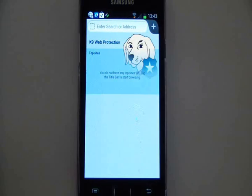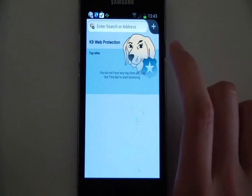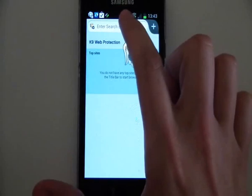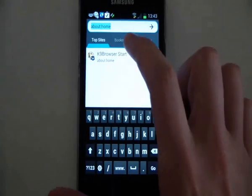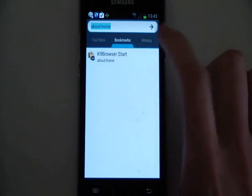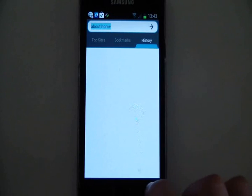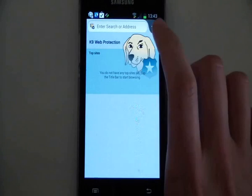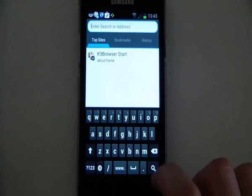Now we're getting into the browser itself. Remember, this is a replacement browser for what you'd normally use on your phone, and it has all of the features that you'd expect. You can type in your address at the top there — top sites, bookmarks, and there's your history.